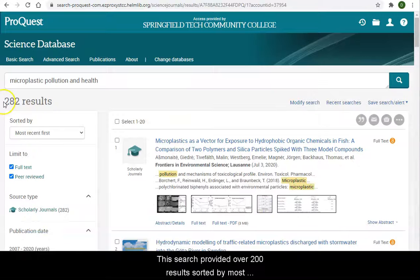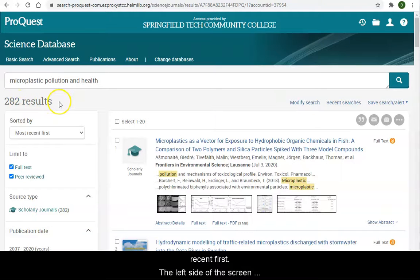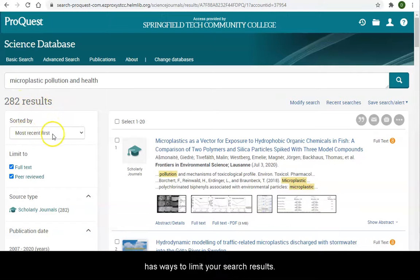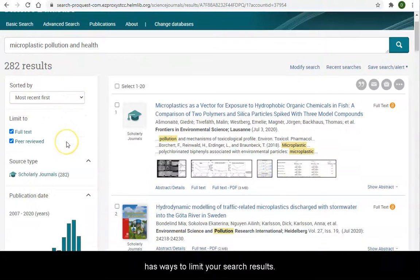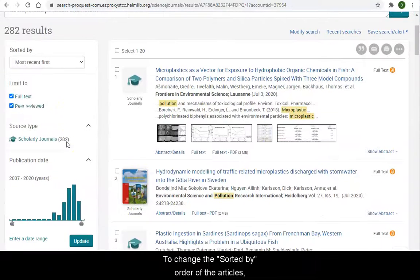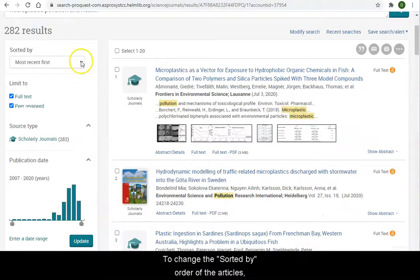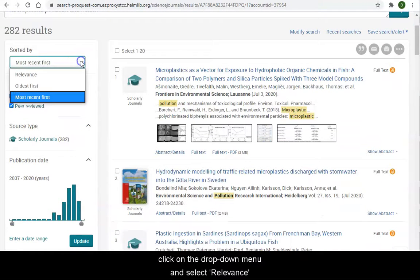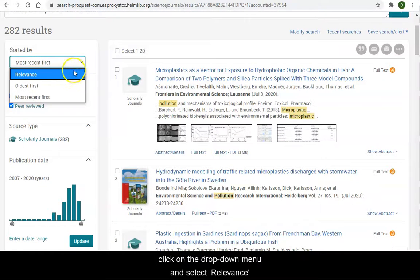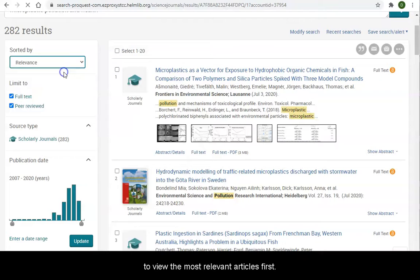This search provided over 200 results sorted by most recent first. The left side of the screen has ways to limit your search results. To change the sorted by order of the articles, click on the drop-down menu and select Relevance to view the most relevant articles first.